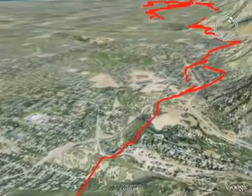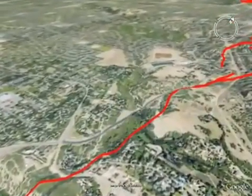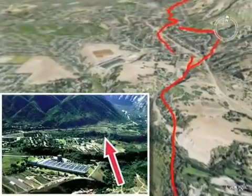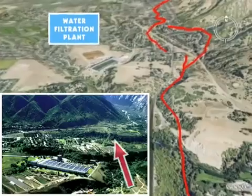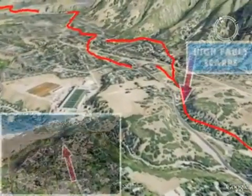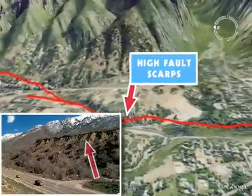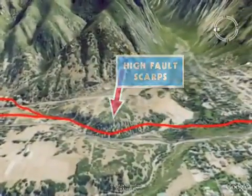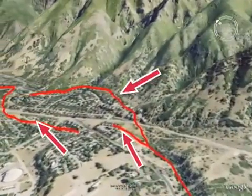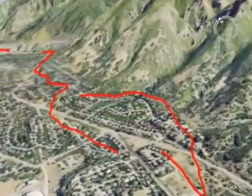Sand and gravel deposited as a delta into Lake Bonneville about 14,500 to 16,000 years ago by Little Cottonwood Creek are displaced by the Wasatch Fault. Now a water filtration plant sits on this ancient delta. High fault scarps indicate several large earthquakes have taken place here, and the fault zone branches into three strands in subdivisions adjacent to Wasatch Boulevard in Salt Lake County.